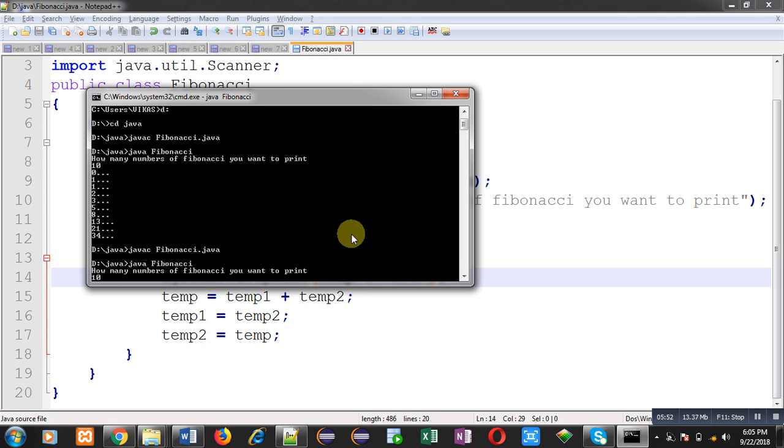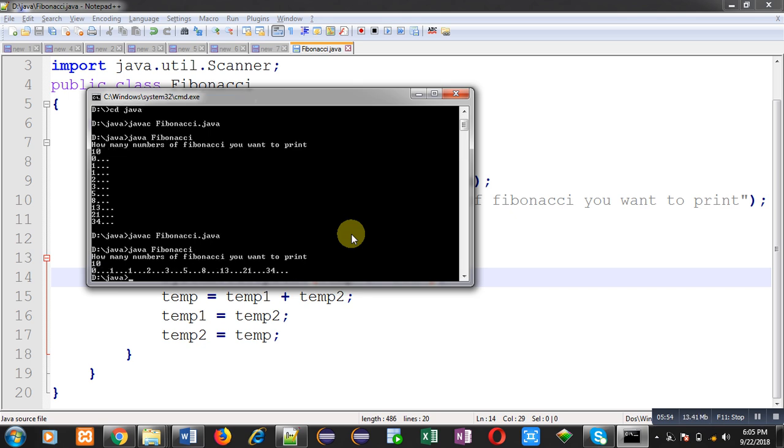So you can compare both the output. Both are having same values. And you can also match the pattern: 0, 1, 1, 2, 3,